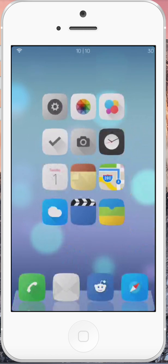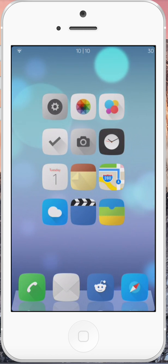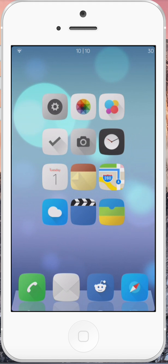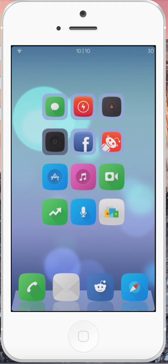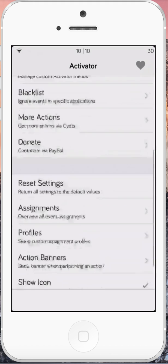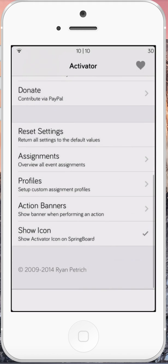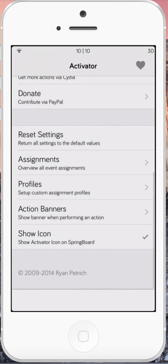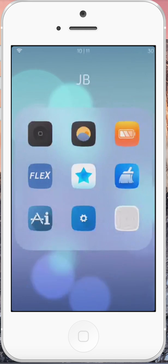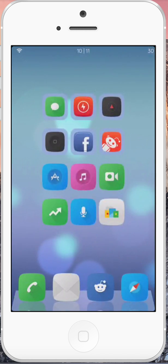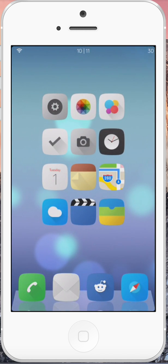The way Acute works is you activate it via your activator gesture, and then once it's activated you can just speak to your device without any prompting. In activator we can see that I have assigned activate Acute to double tapping on the right of the status bar. When we activate Acute, here's what's going to happen.